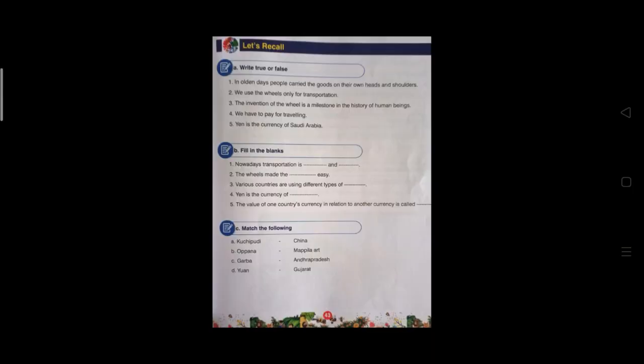Try to do the activities from page number 43. We can discuss in the live class.